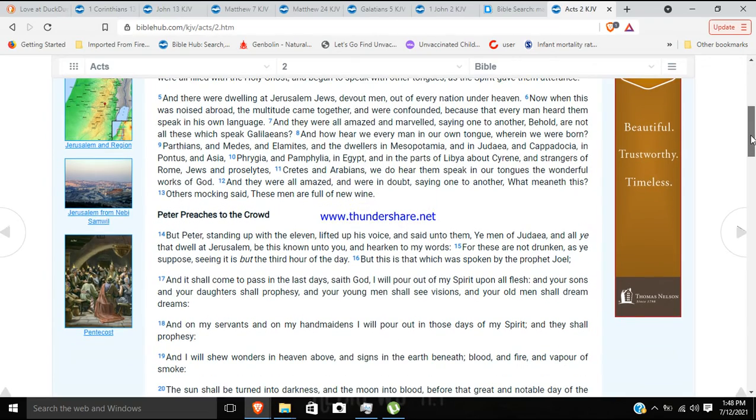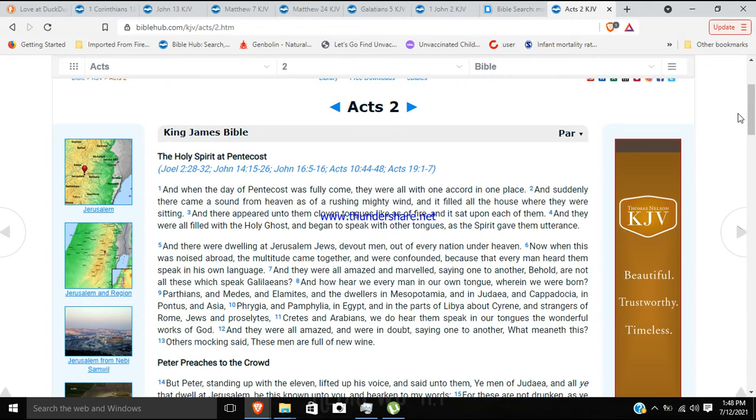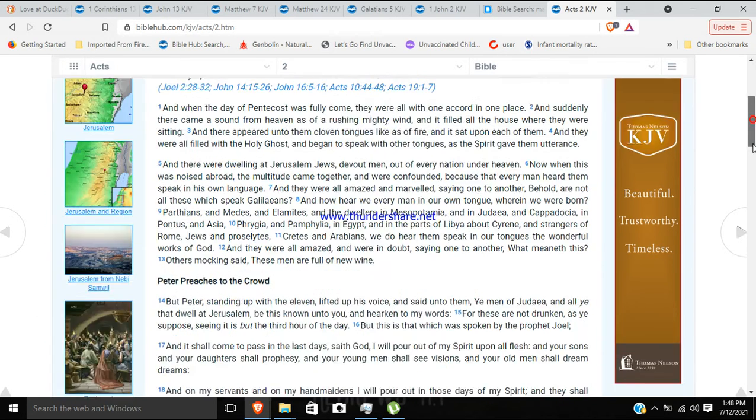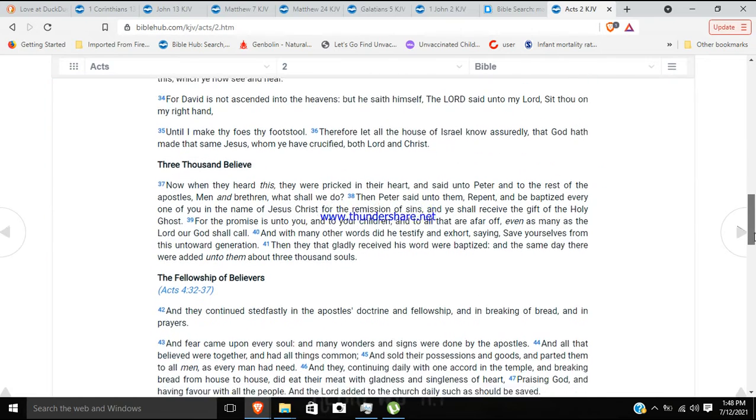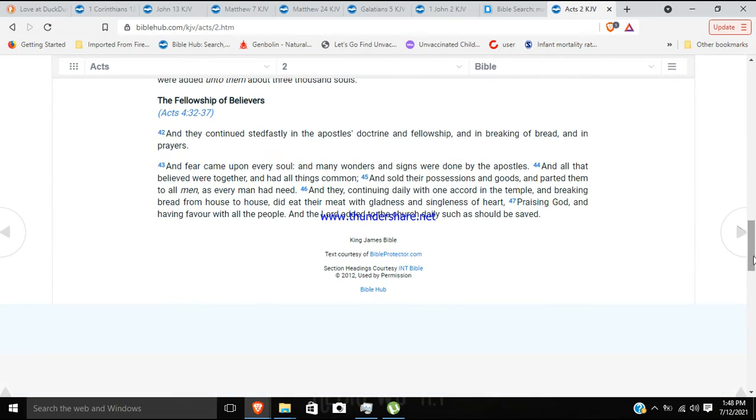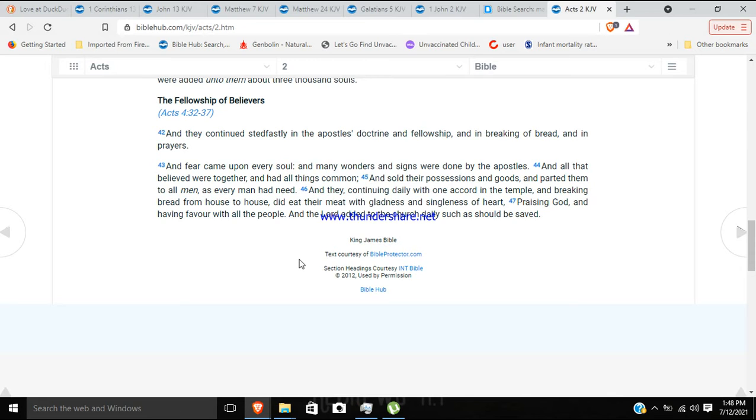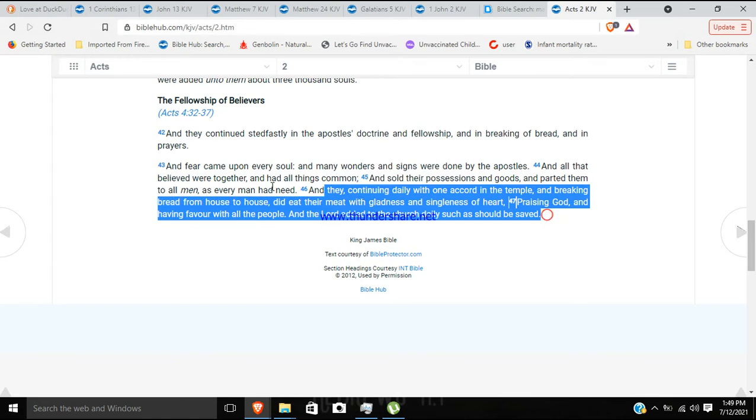But anyway. At the end here. We see here in chapter 2 of Acts. The Holy Spirit is poured out. And what happens down here? They're following in the apostles' doctrine. And fear came upon every soul. And many wonders and signs were done by the apostles. And all that believed were together and had all things common. And sold their possessions and goods and parted them to all men as every man had need. And they, continuing daily with one accord in the temple and breaking bread from house to house, did eat their meat with gladness and singleness of heart.